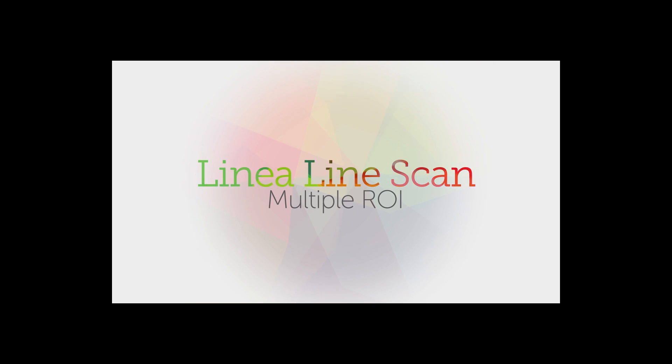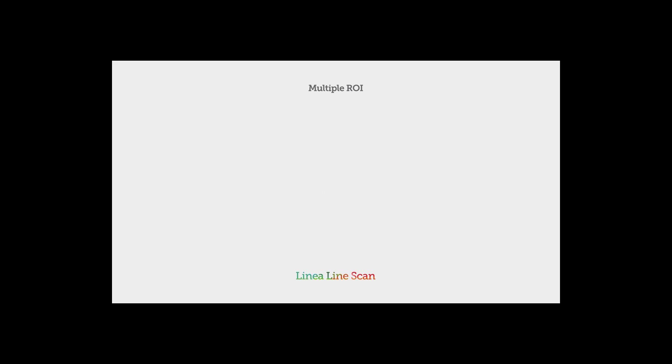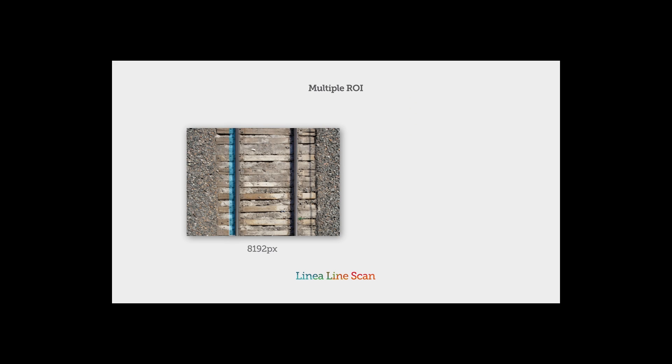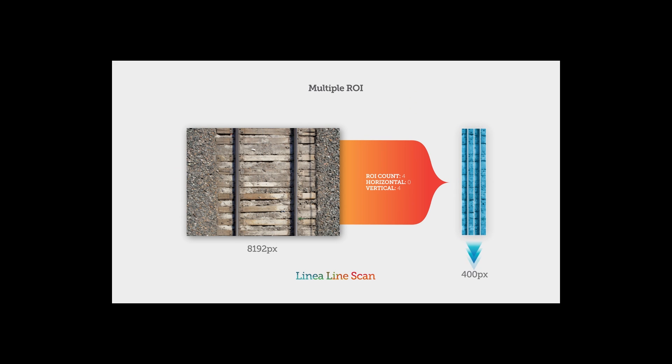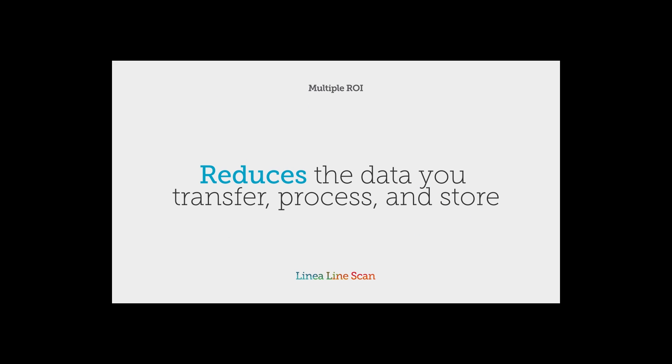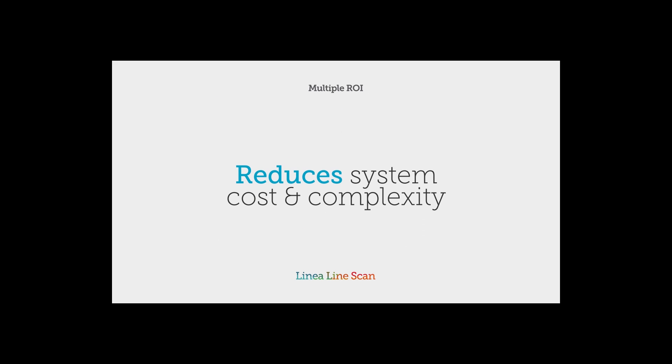Multiple ROI: Linea gives you multiple regions of interest to let you reduce your data transfer and processing load, all of which not only help boost performance, especially on GigE networks, but also reduce your system cost.